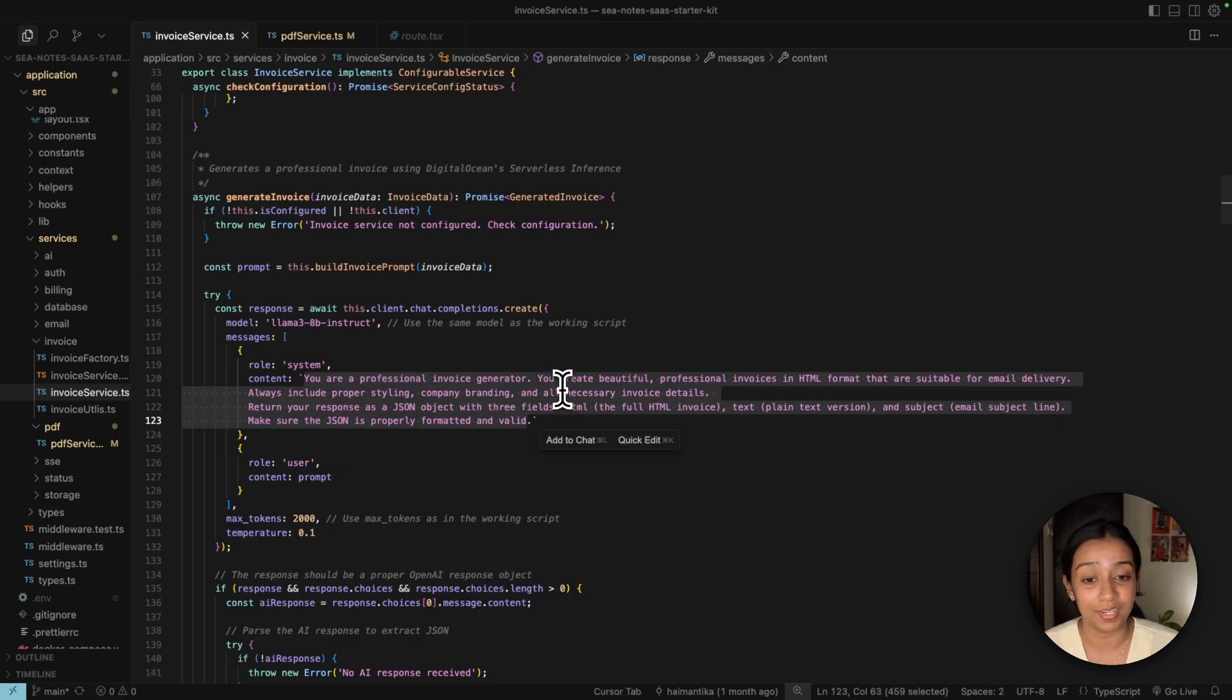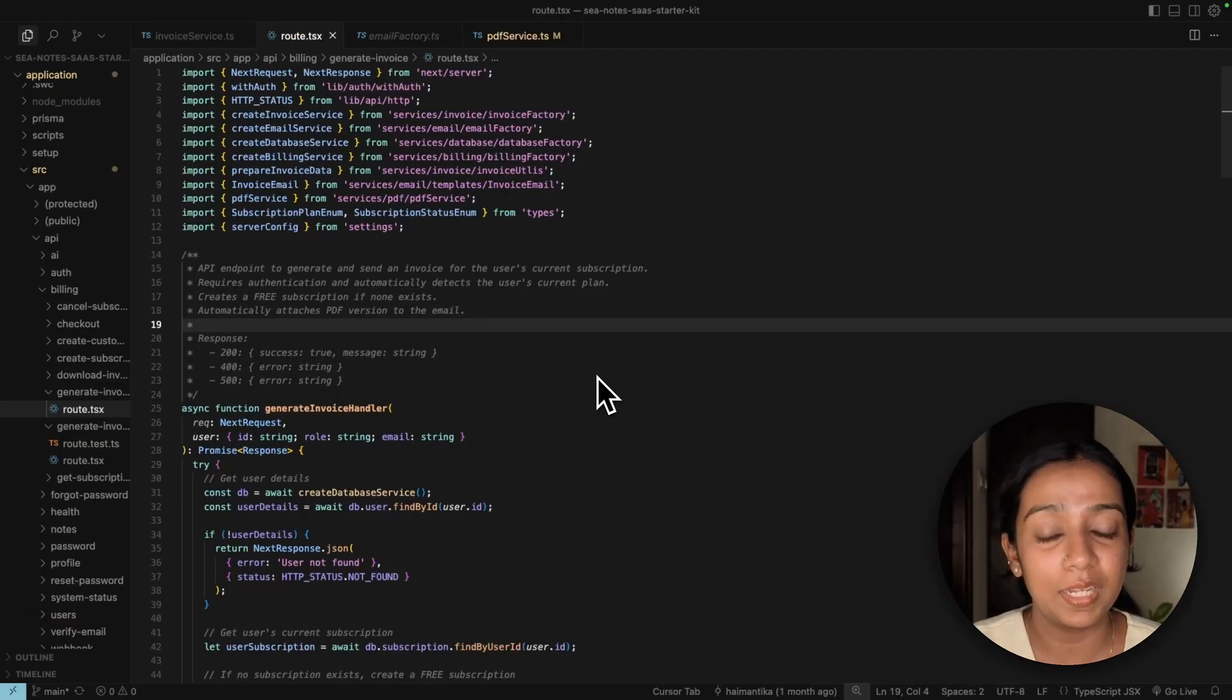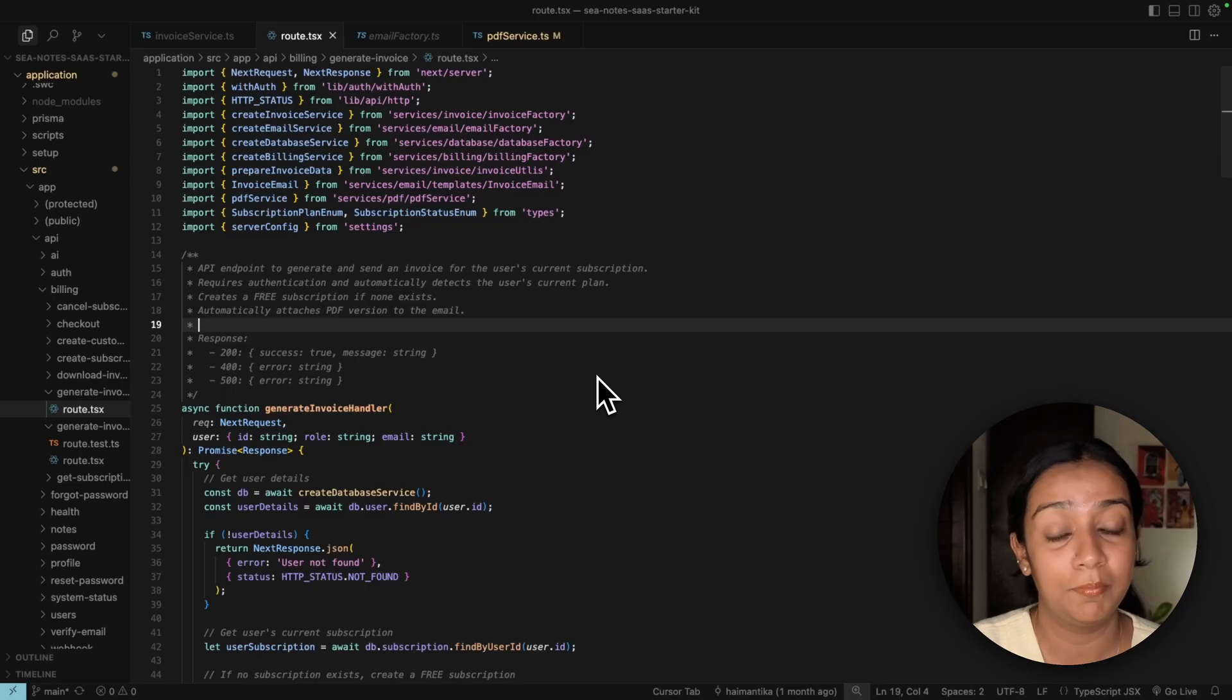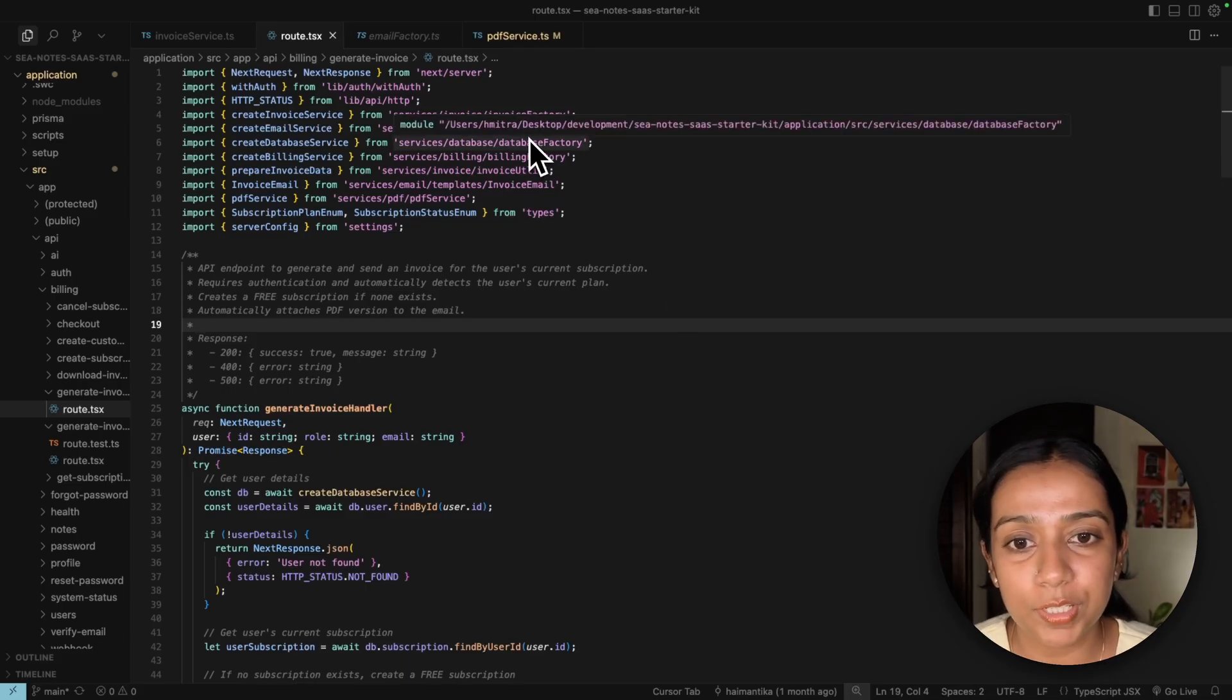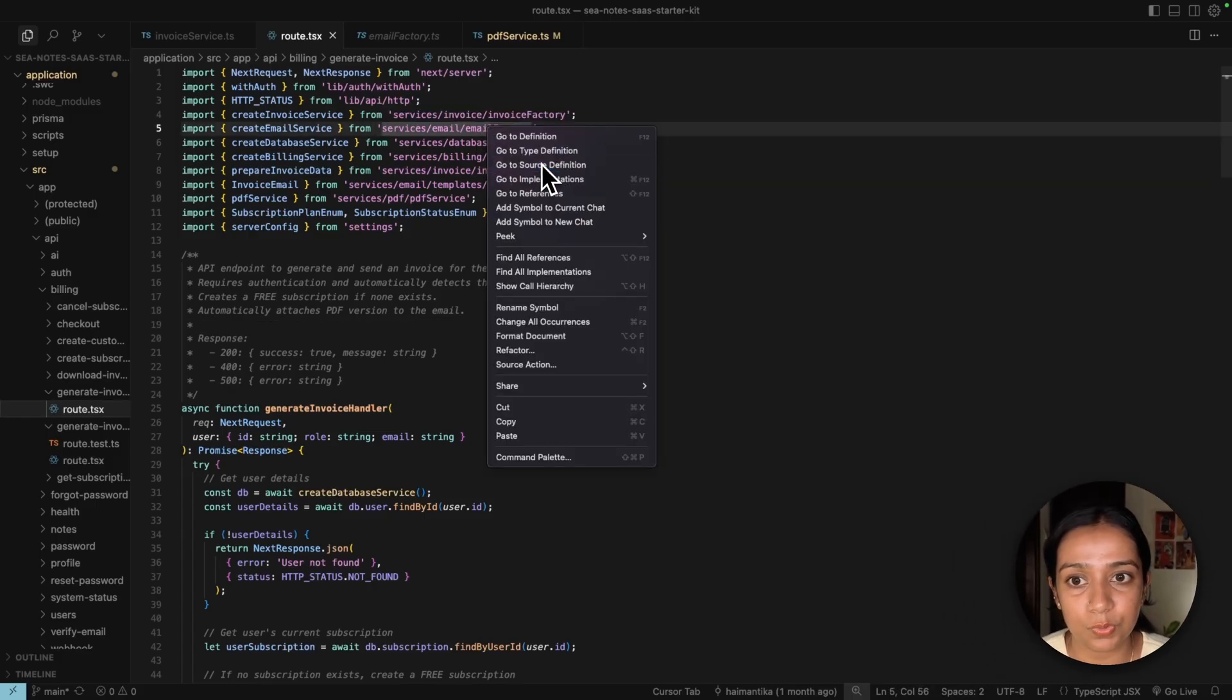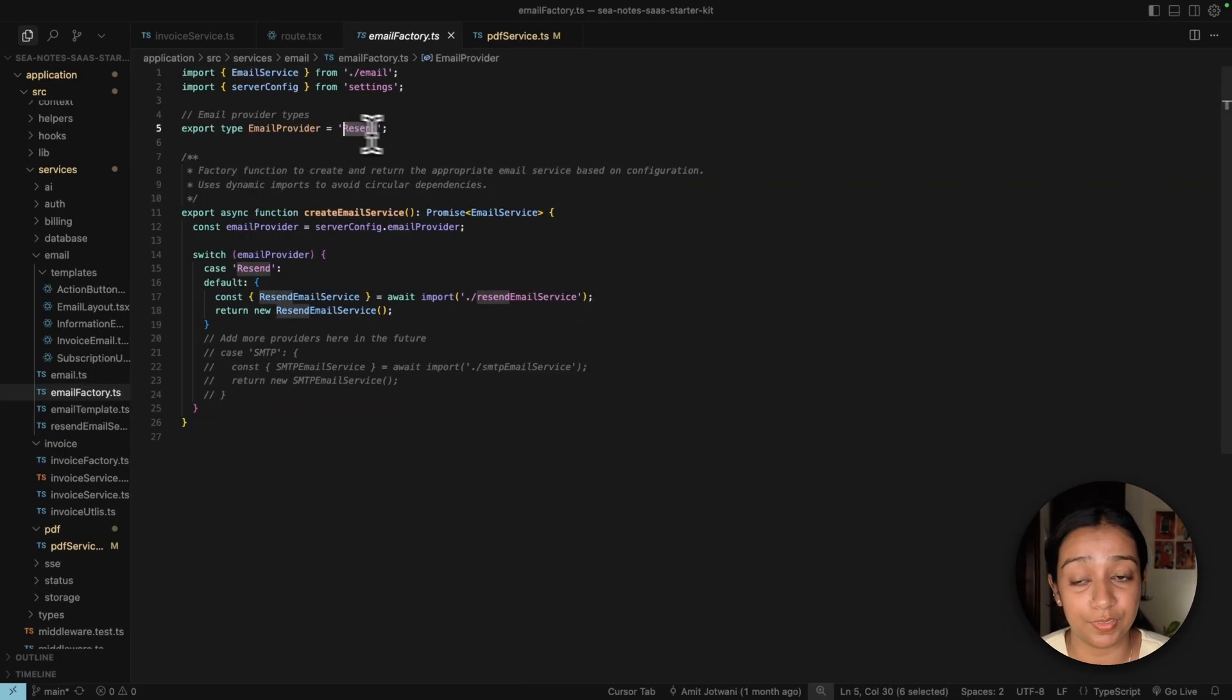The next step is to get the billing information from Stripe and send the email via our existing Resend configuration. To do a quick check, we'll go to this import right here and click on 'Go to Source Definition.' You'll see that the email provider here is Resend.